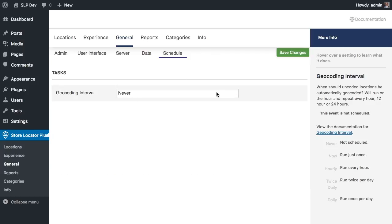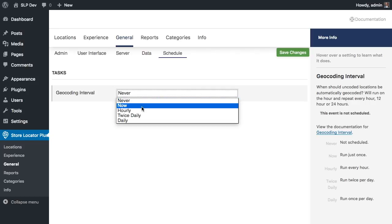If I go in here and look at my options, I can run this now, which means it'll run in about 10 seconds and geocode locations. That's a little quicker than doing it through the locations and the bulk actions because it does it in a detached process — it's not going to tie up my browser.